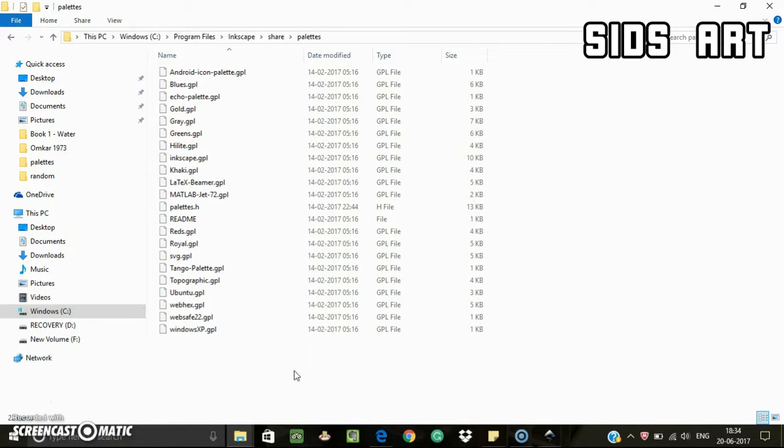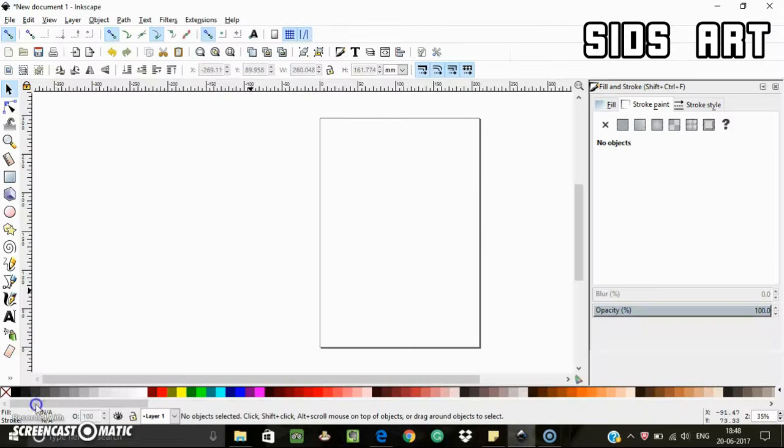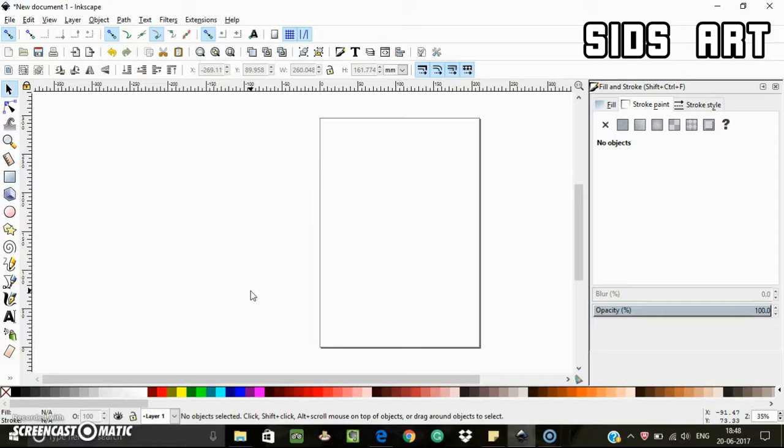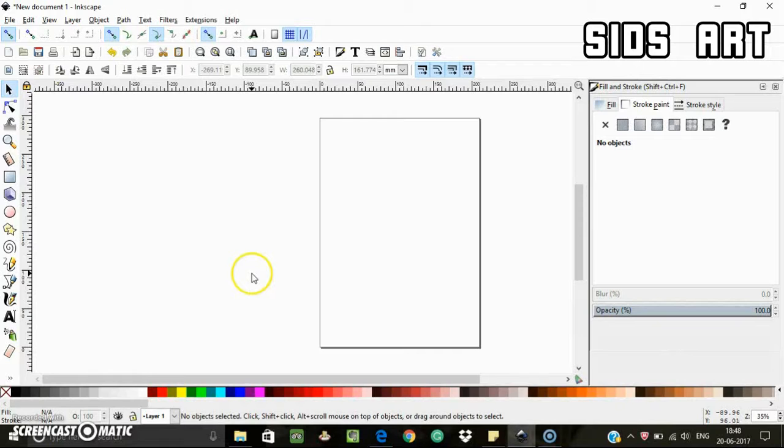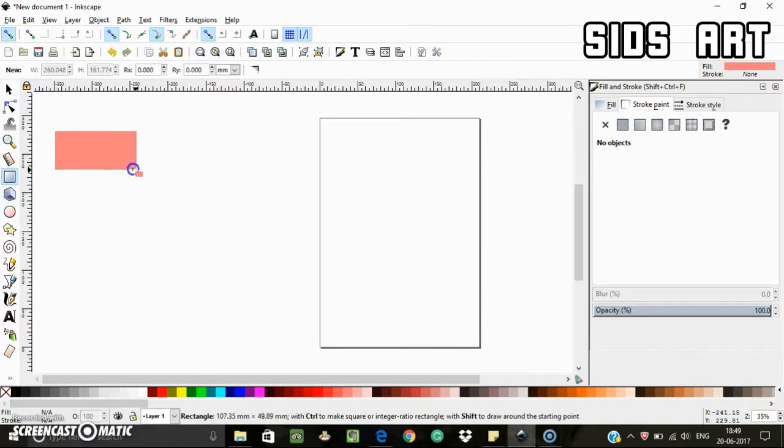Remember, Inkscape color palettes are saved as .gpl files, also known as GIMP palette. So now let's create our own palettes. There are three ways to do this. The first one is to select every color manually, and for this you're supposed to create objects with colors of your choice.